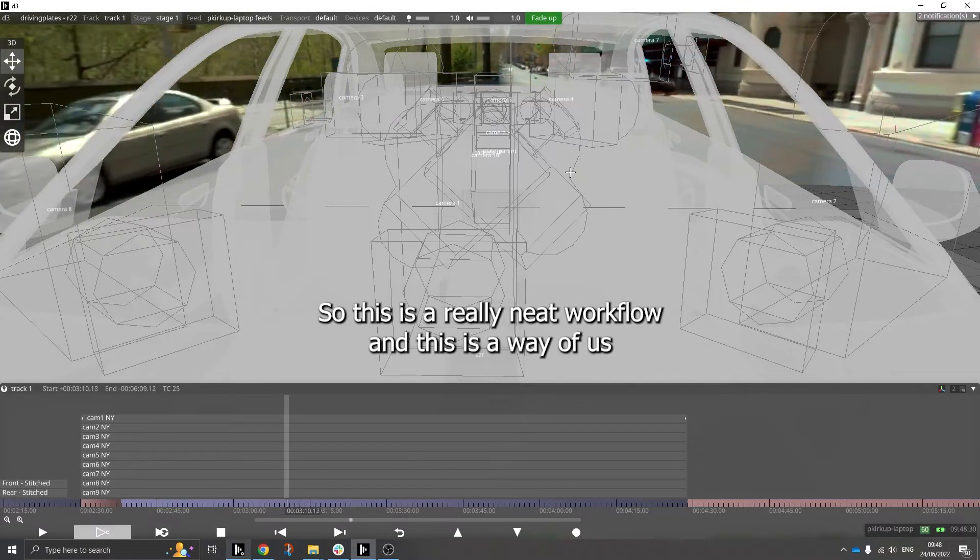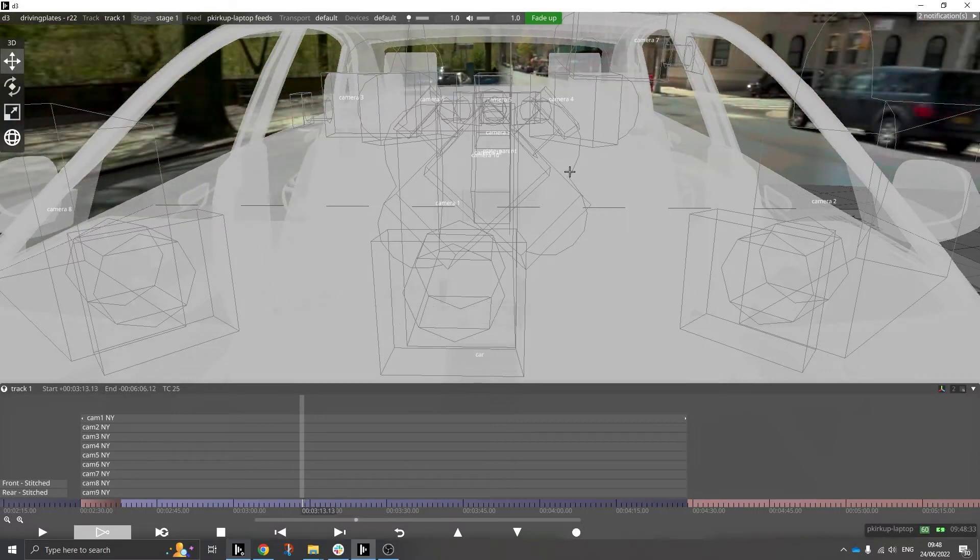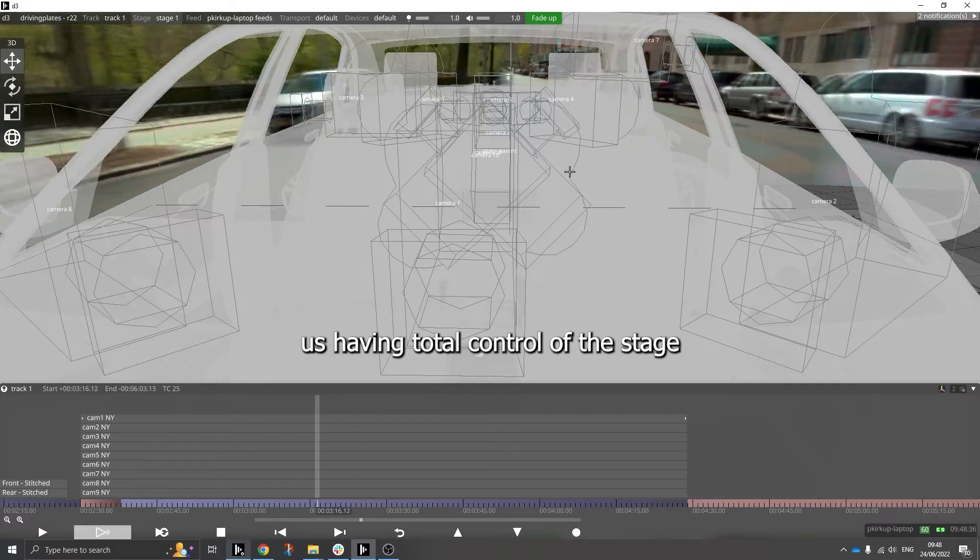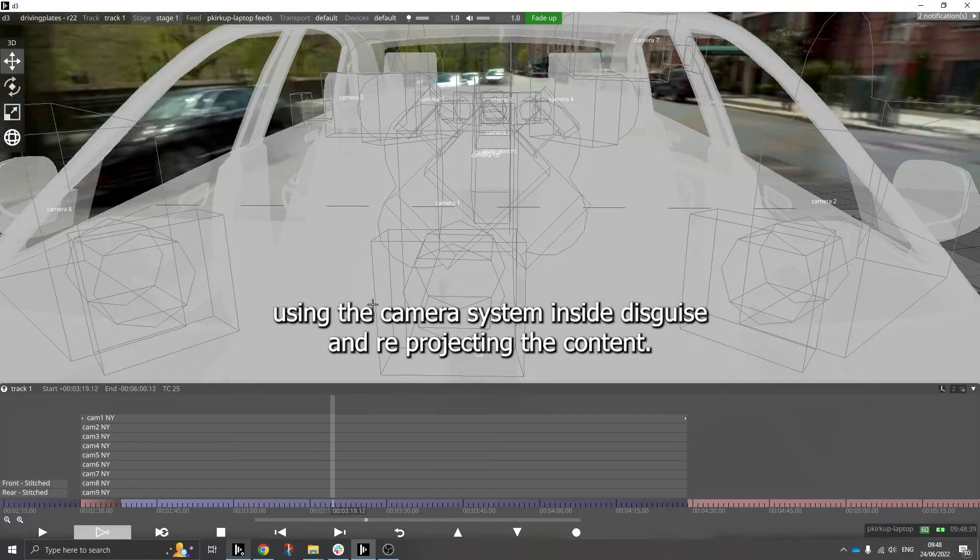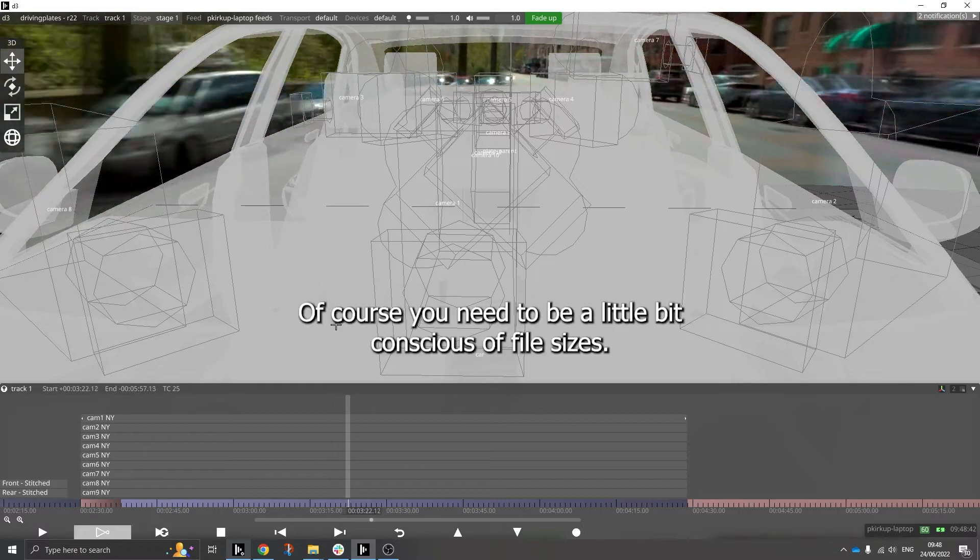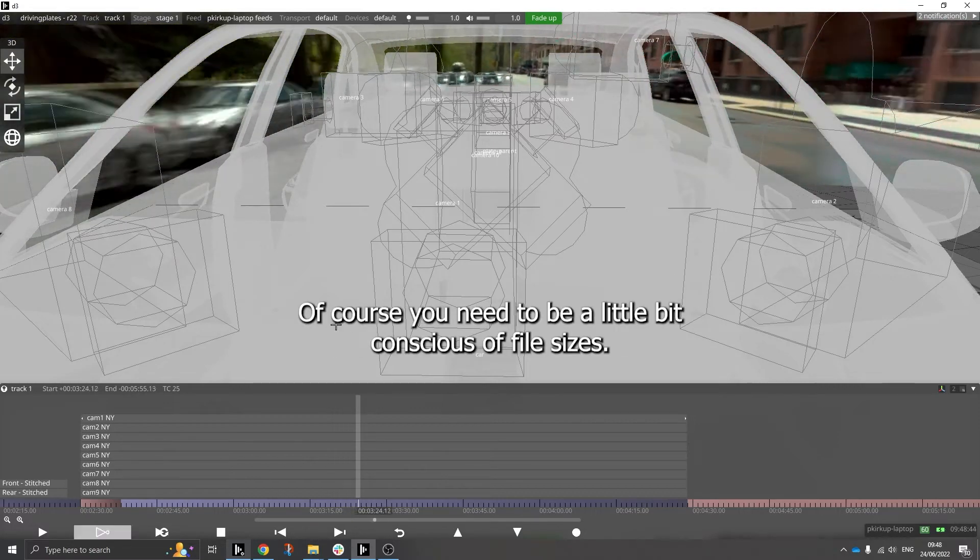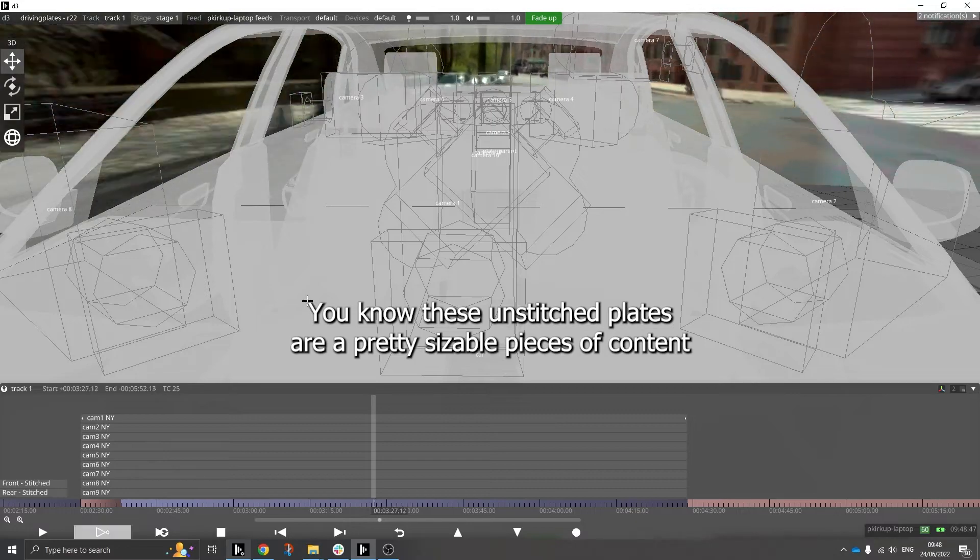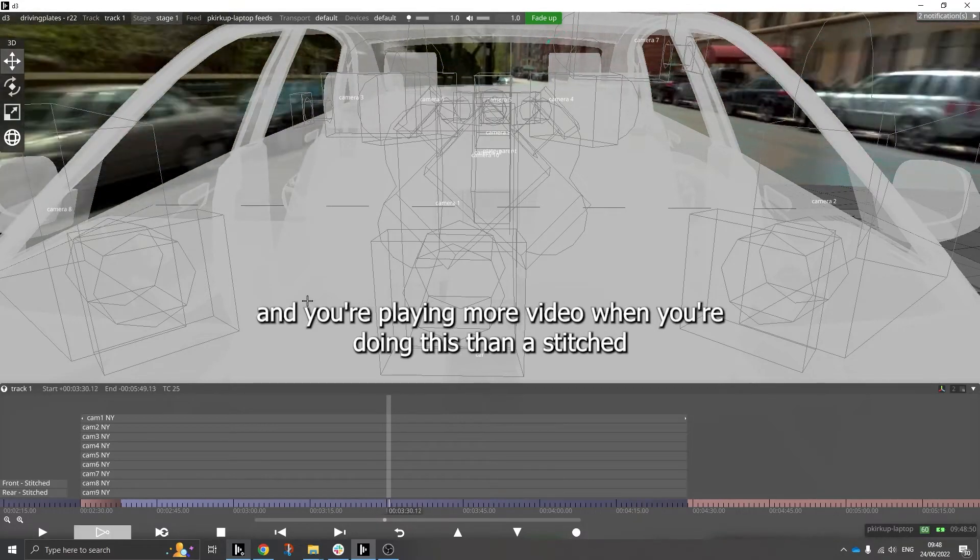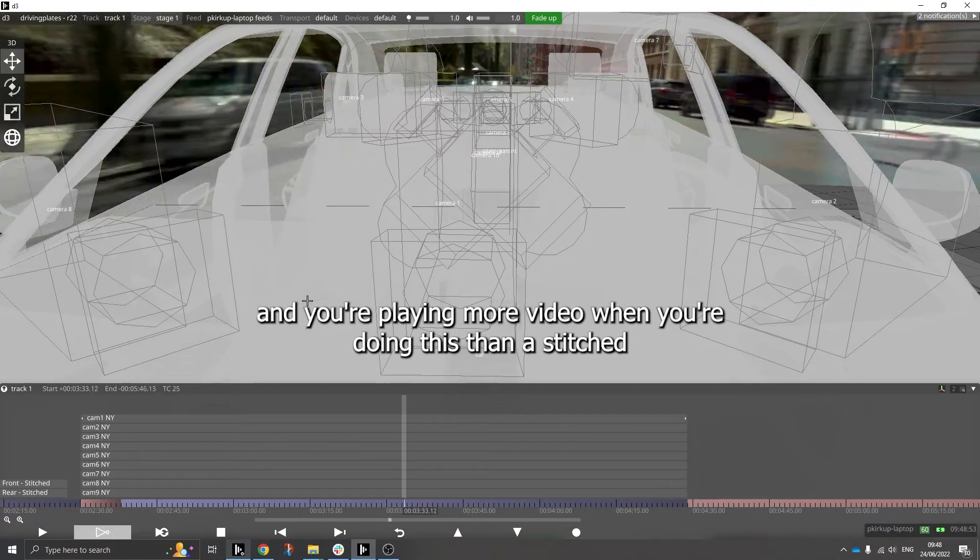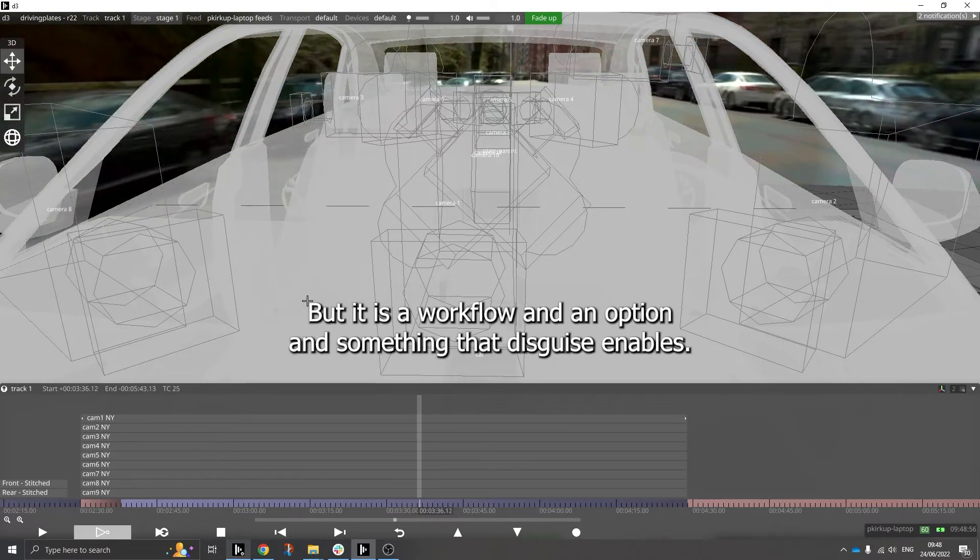So this is a really neat workflow and this is a way of having total control of the stage using the camera system inside Disguise and reprojecting the content. Of course, you need to be a little bit conscious of file sizes. These unstitched plates are pretty sizable pieces of content and you're playing more video when you're doing this than a stitched plate, but it is a workflow and an option and something that Disguise enables.